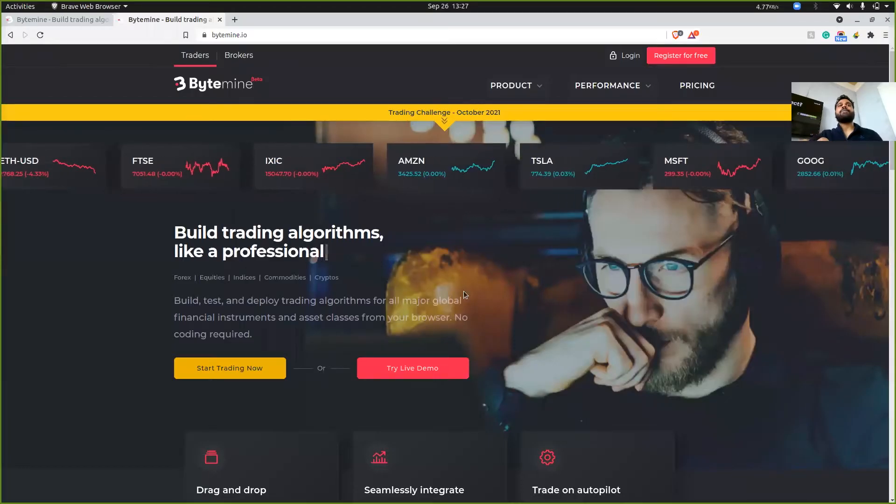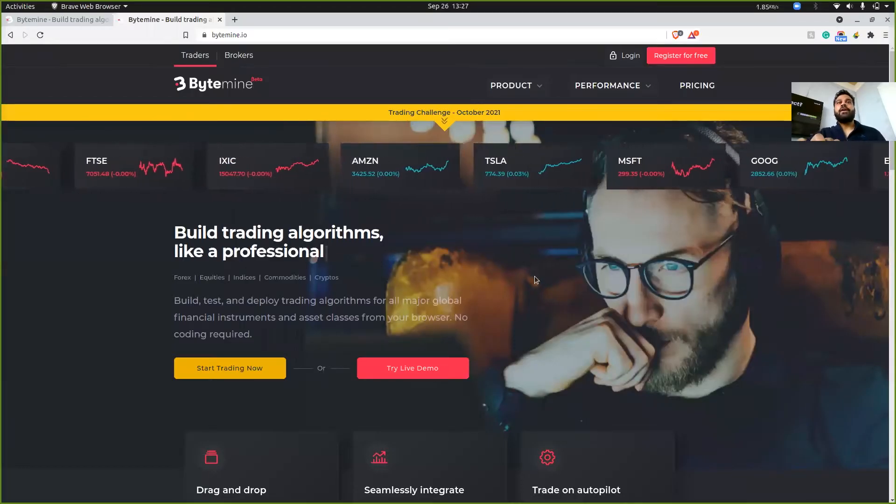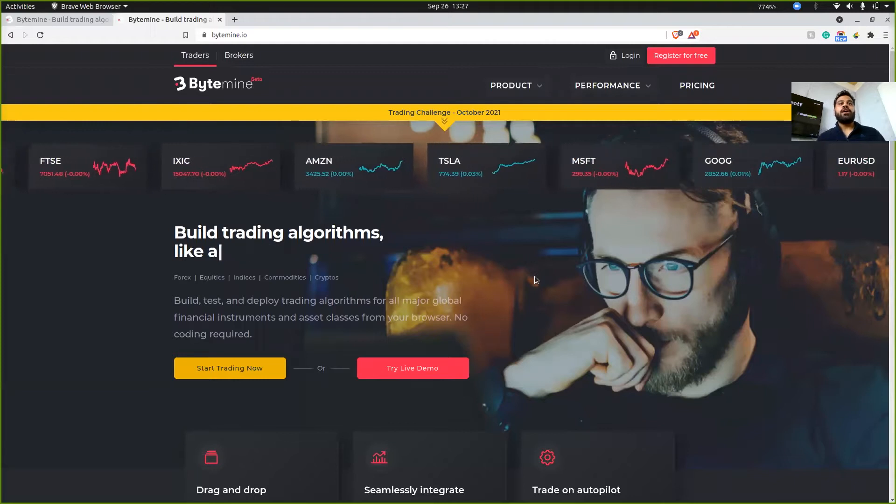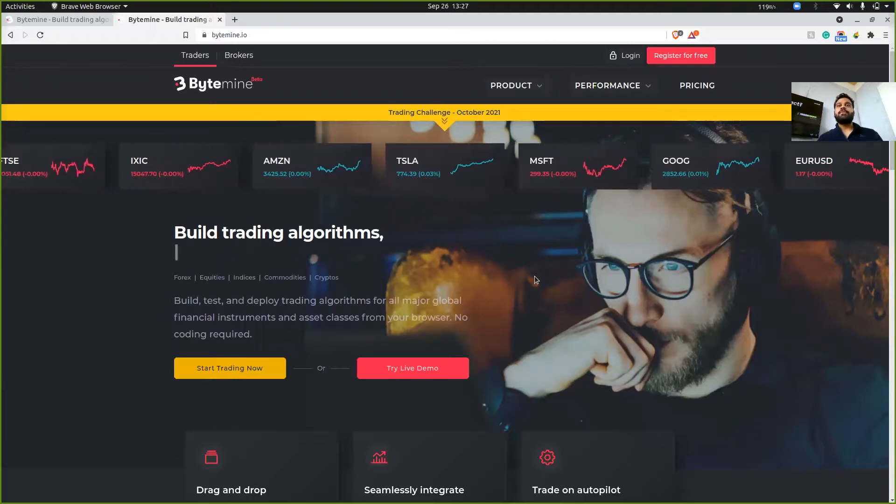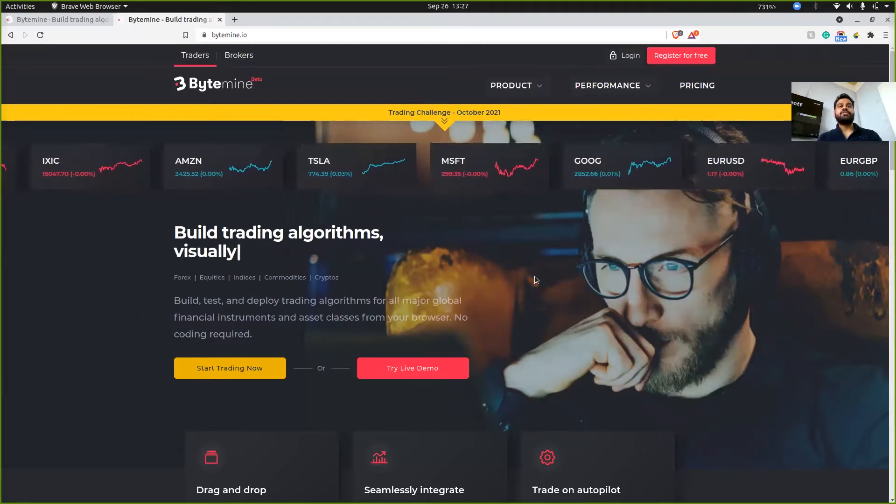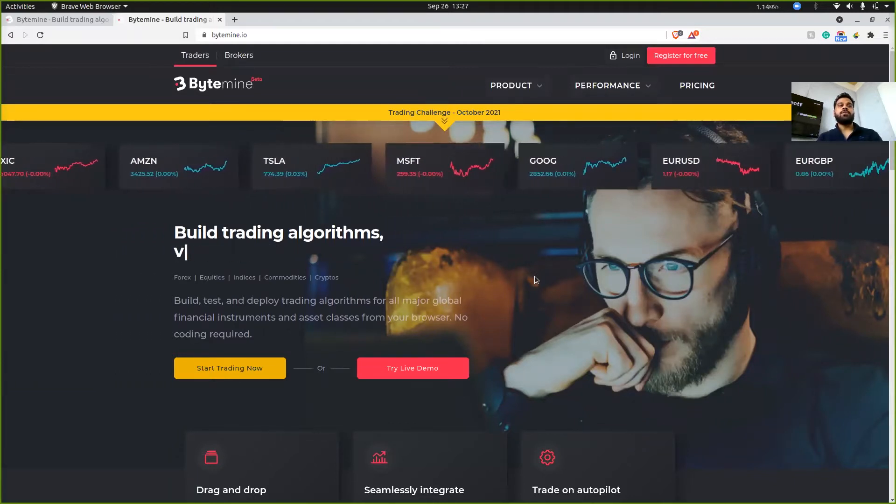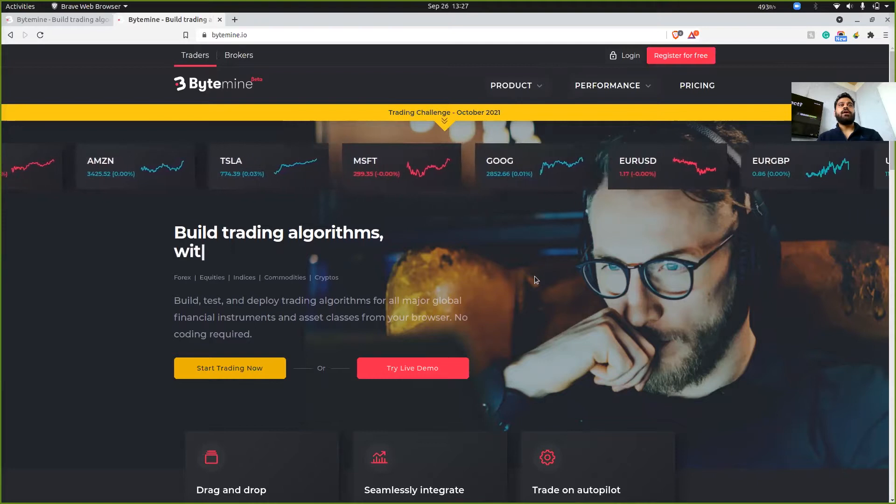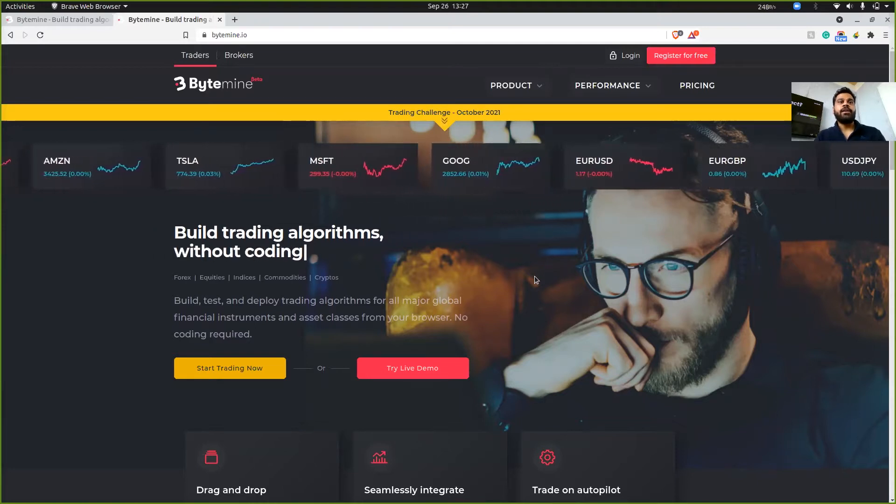So let's start. And I'm going to share my screen. So if you can see my screen, this is the website that I was talking about. It's called Bytemine.io.